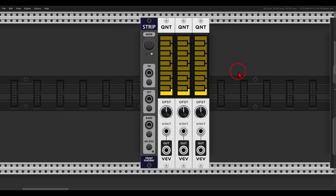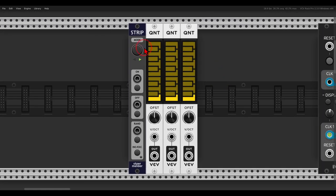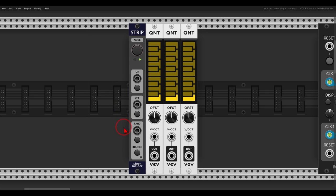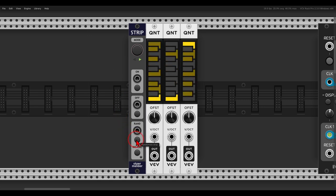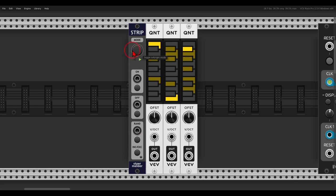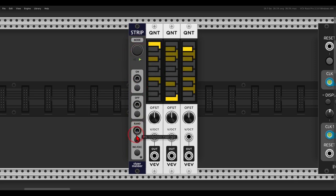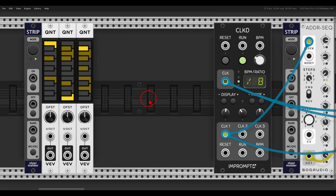Let me show you what happens when you don't do this. Here I have the strip module without the randomize parameters only, and I click randomize. You can see it just randomizes everything. If I have this on, it will not randomize anything until I select it.